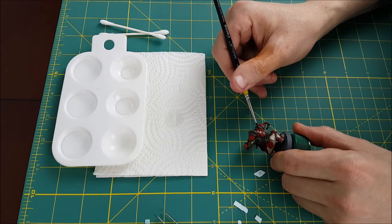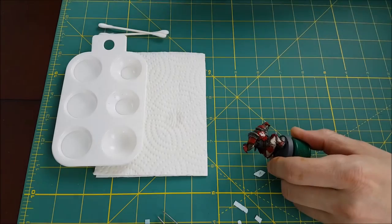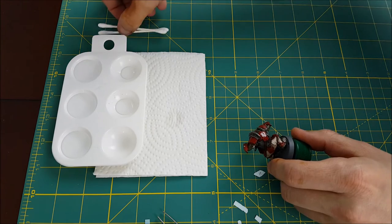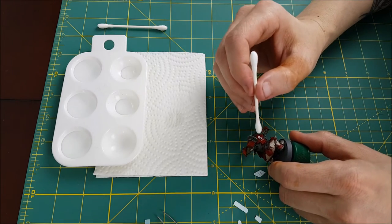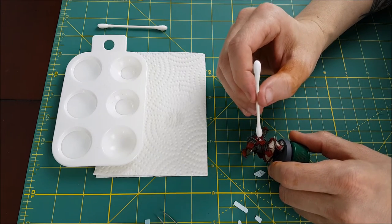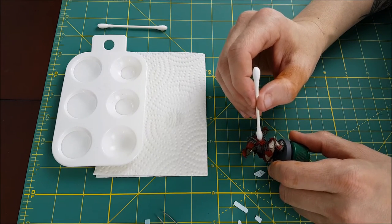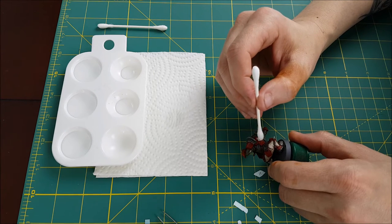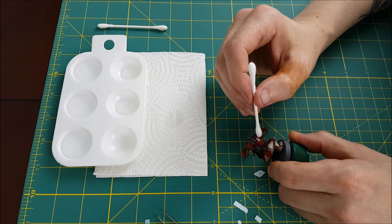Now once you've got your decal exactly where you want it, take your Q-tip and just mash it down onto the decal. This is just to soak up all the water and to force the decal to stick to the miniature. You can also do this with a piece of paper towel on your finger, but I find that a Q-tip gives you a little more precision.